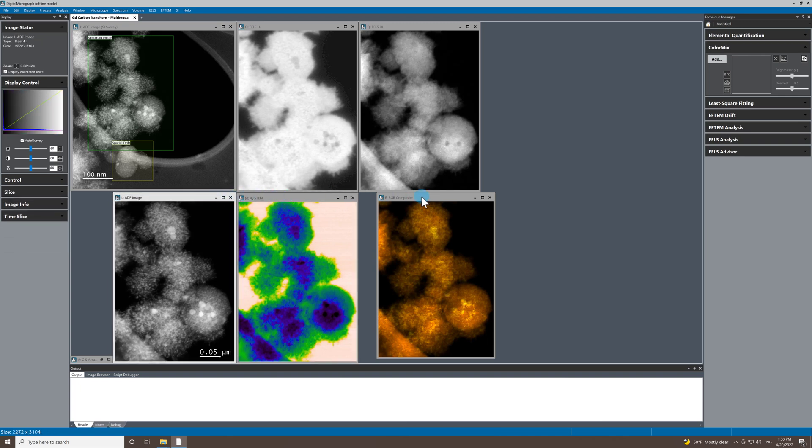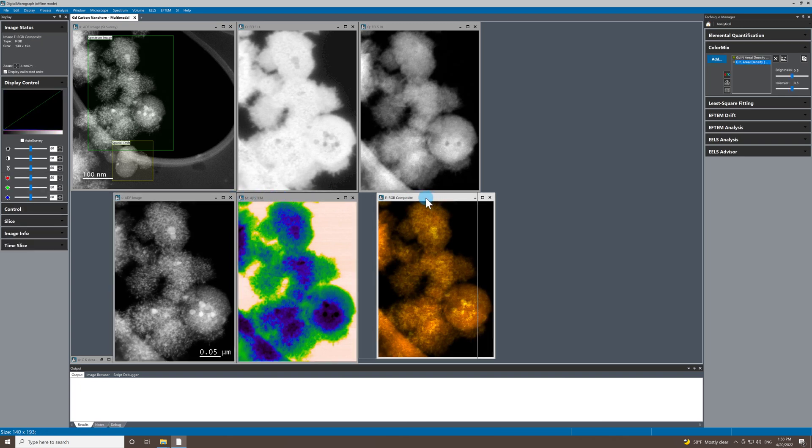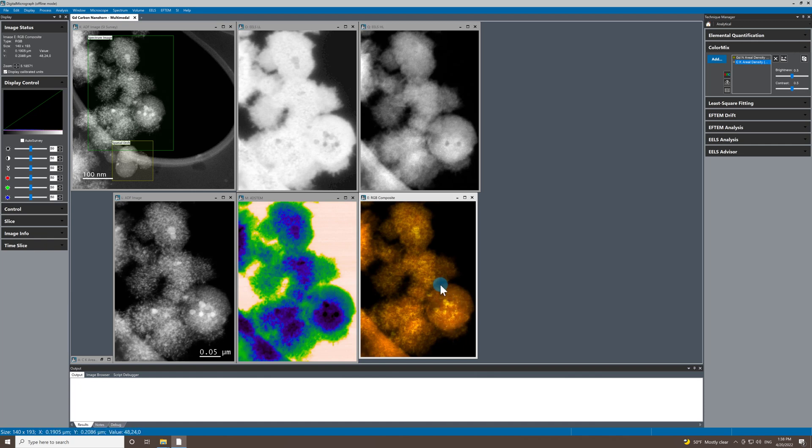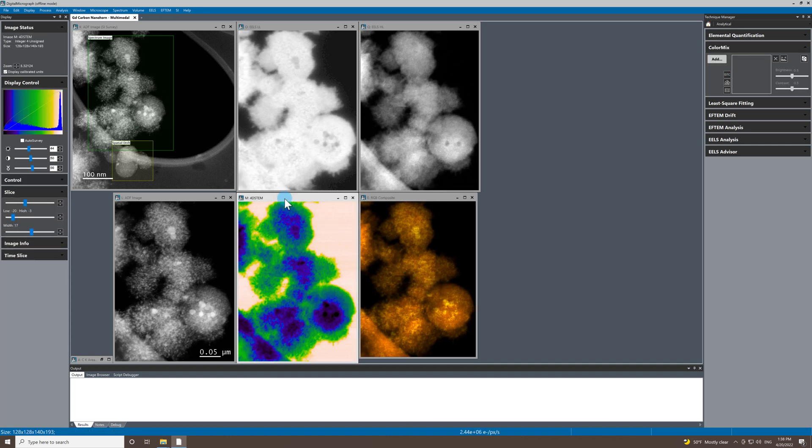Okay. So this is a multimodal experiment. So what's the point in what I'm doing here? It's really nice because basically we can correlate features that we see in our chemical map or our chemical data with information that we have in the diffraction dataset.